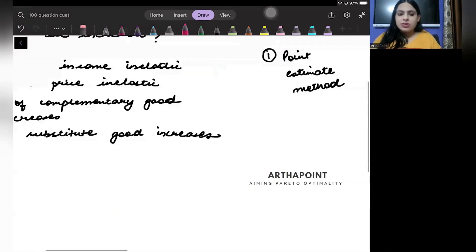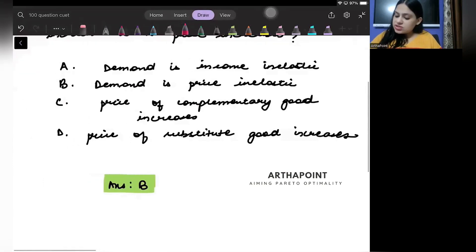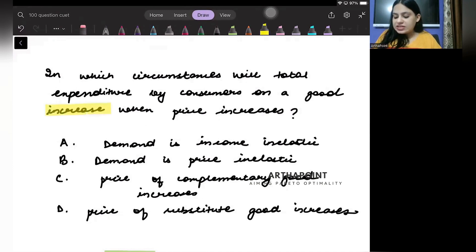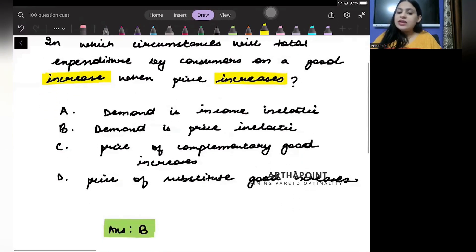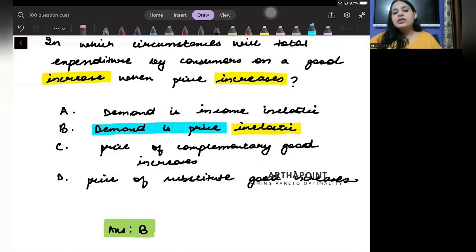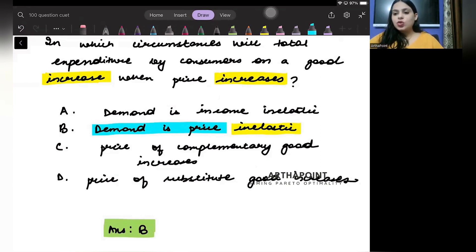Now let's read the question again. The question asks: in what circumstances does total expenditure on a good increase when price increases? They are moving in the same direction, so it will be inelastic demand. The price elasticity of demand will be inelastic. So the correct answer to this question is B.